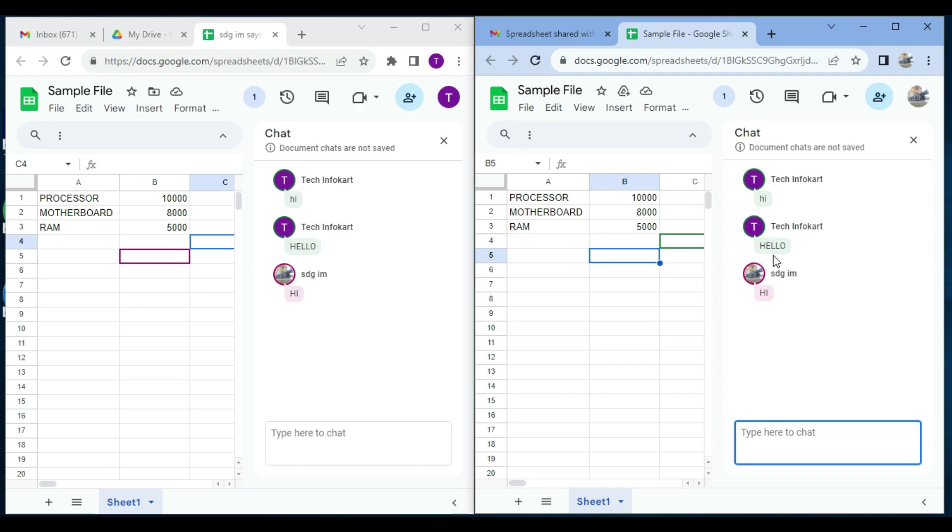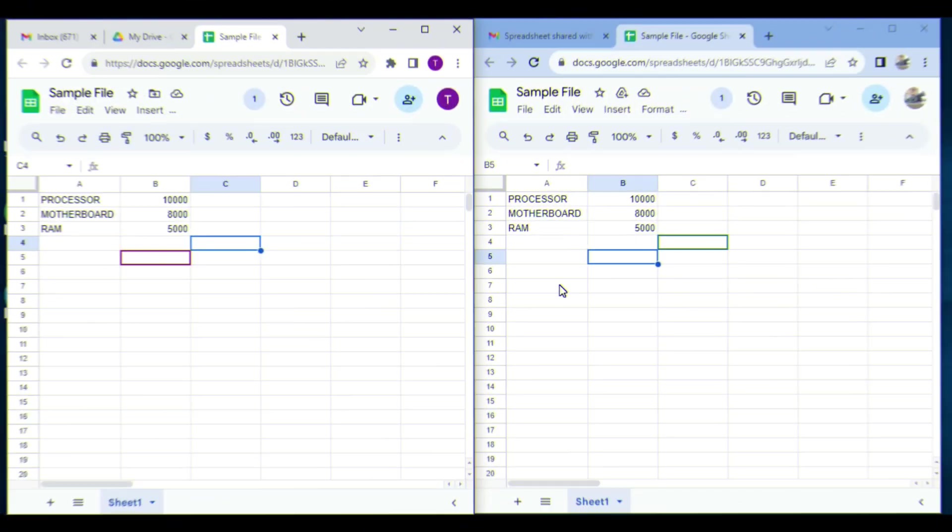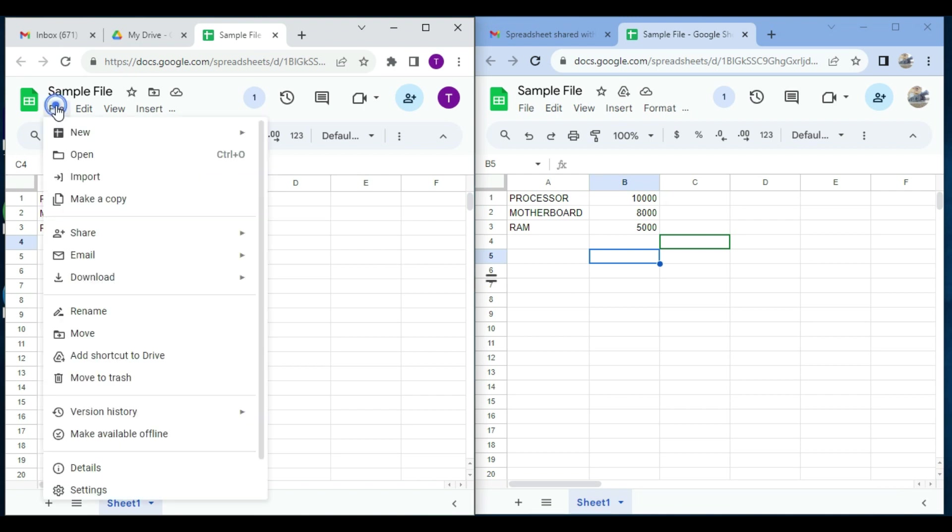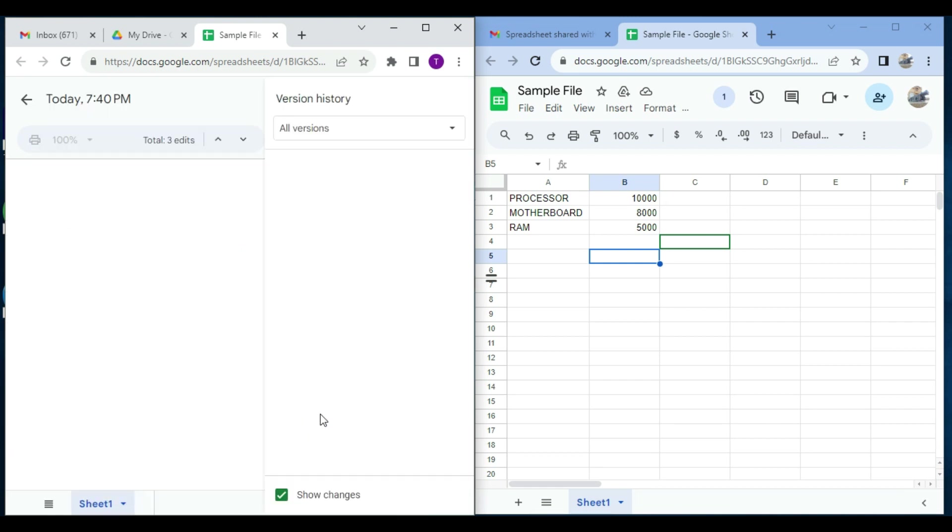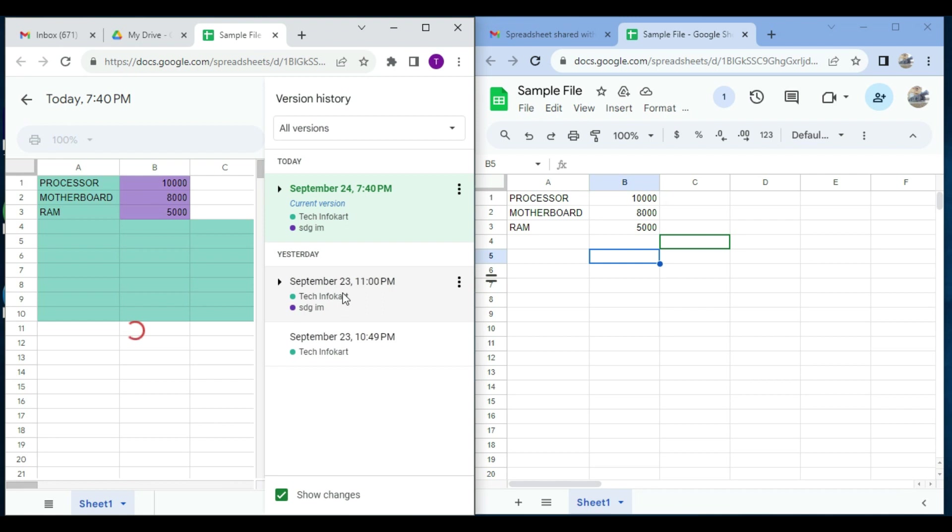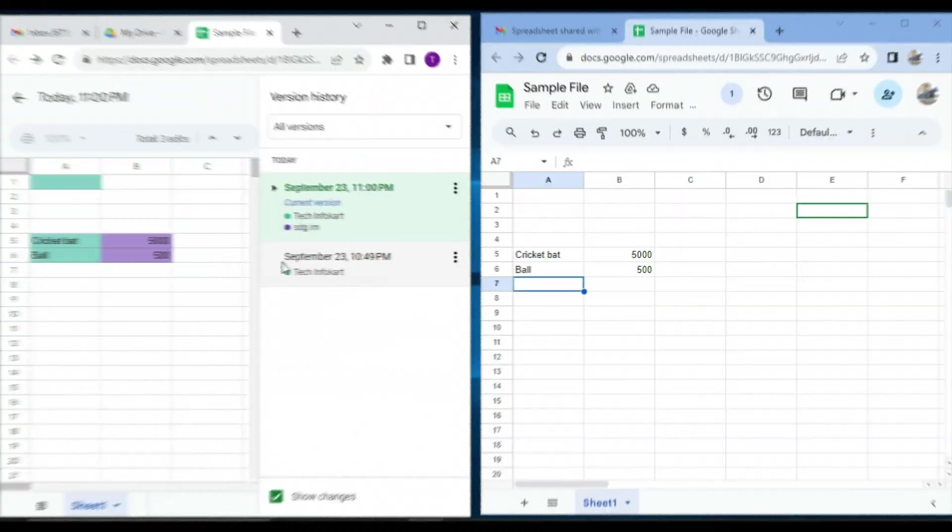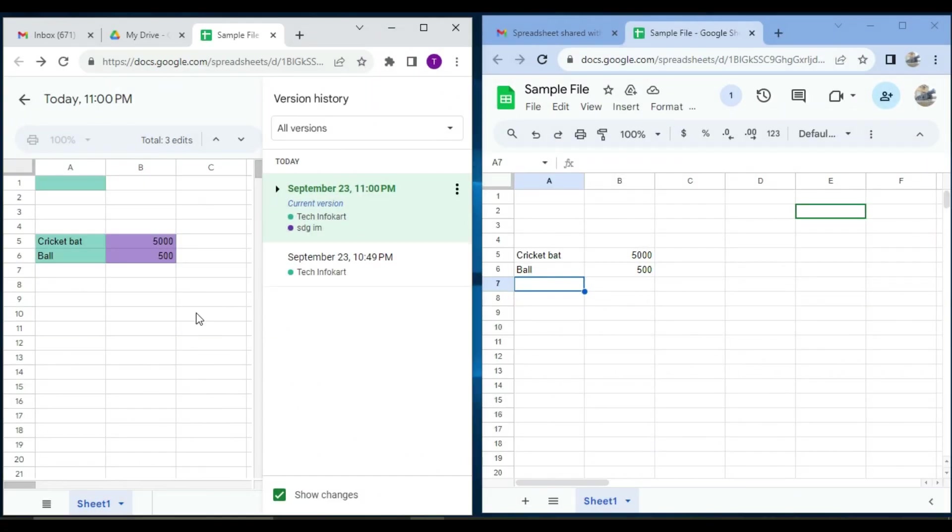Google Sheets also has a version history feature that lets you see who made changes and when. You can access it by going to File, and then you have to go to Version History. Then you need to click on See Version History. From here you will check which user made the changes and when.